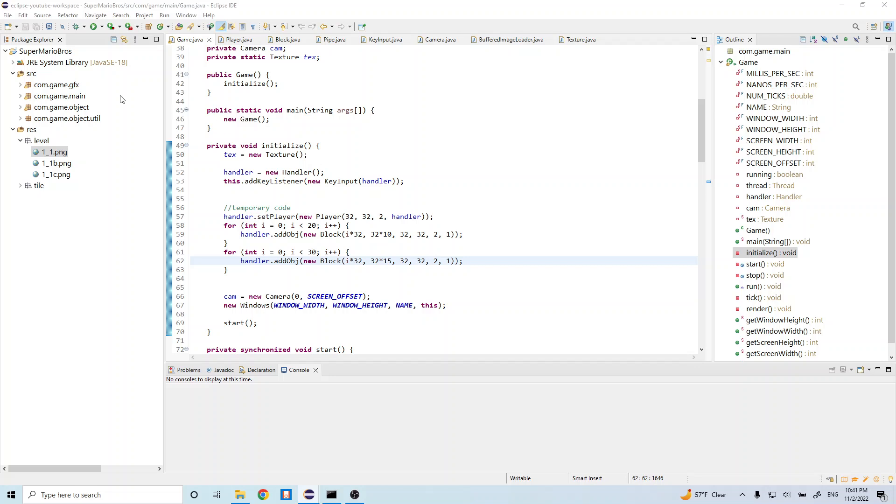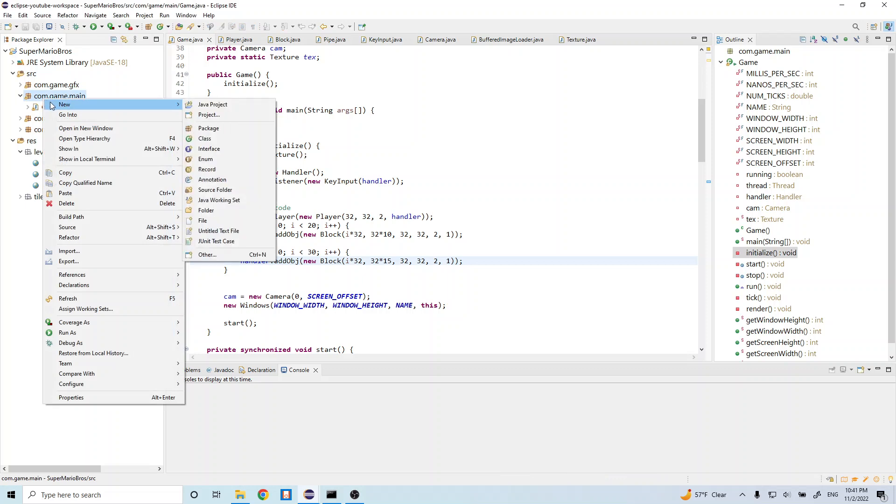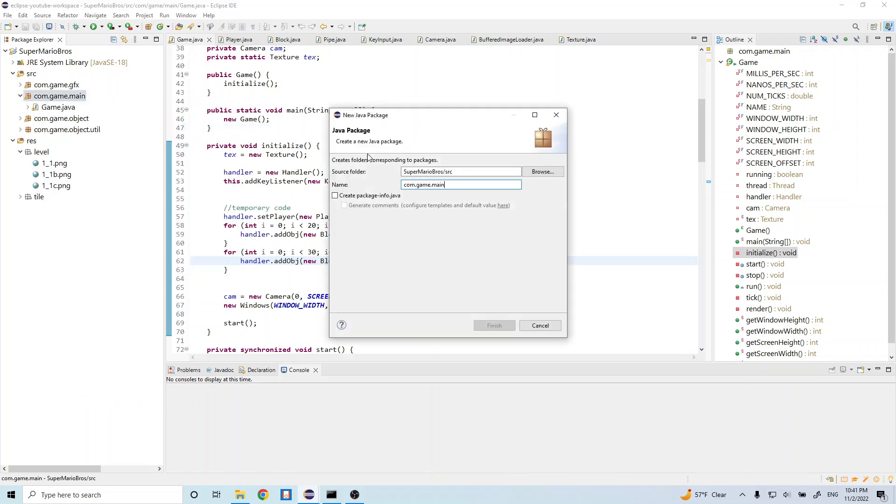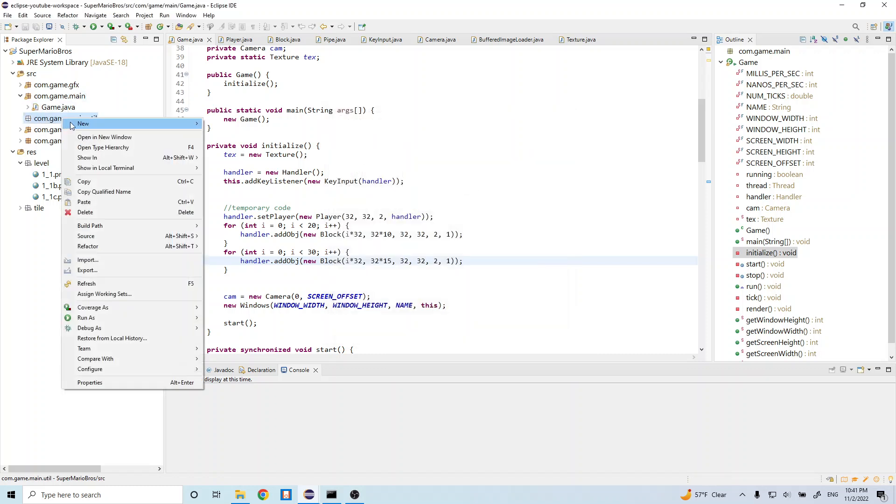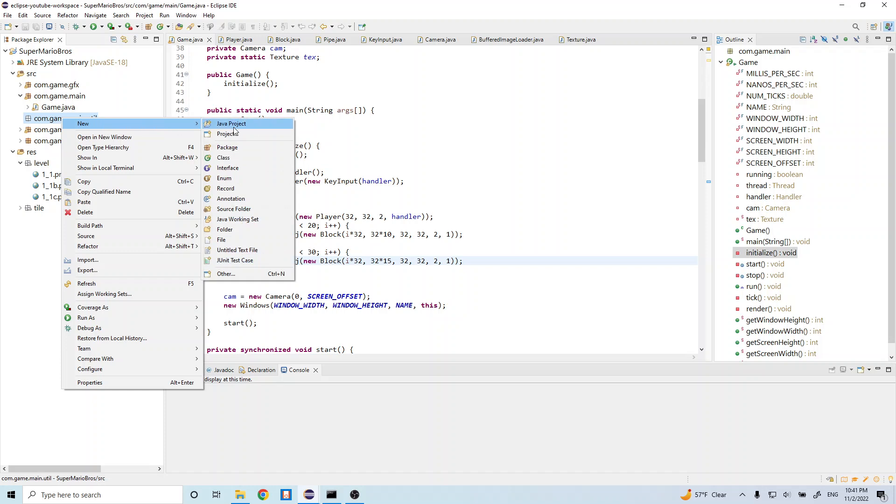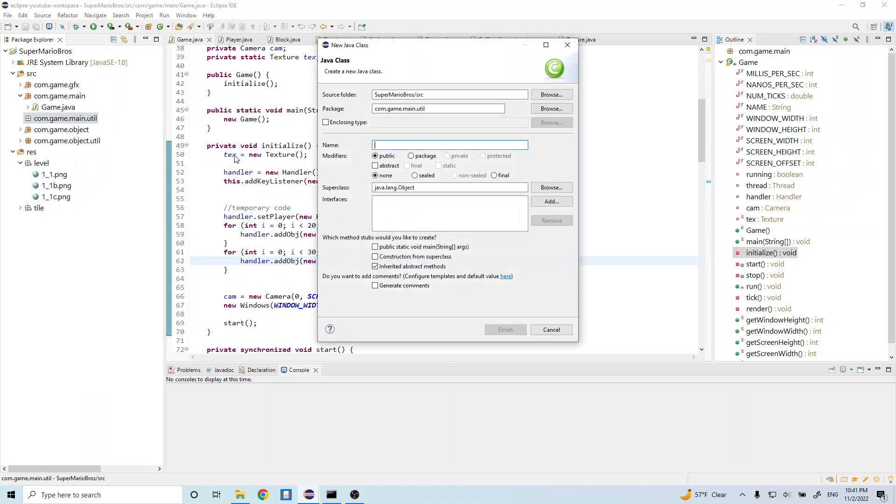Let's go ahead and right click this com.game.main package and create a new package in here. And let's go ahead and append dot util here. And let's go ahead and right click this and do new class. And let's call this class level handler.